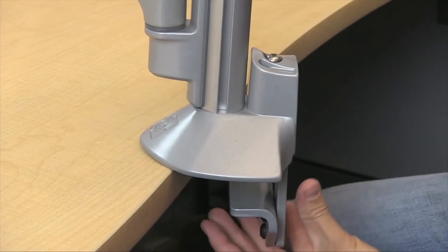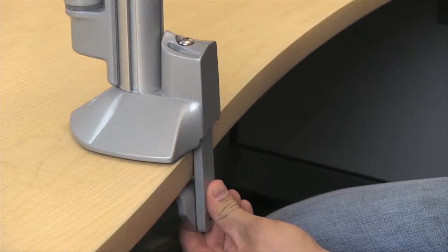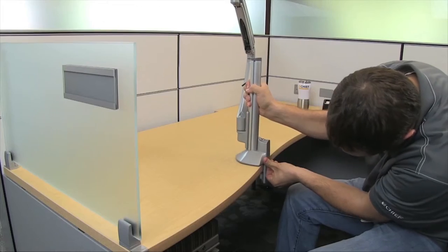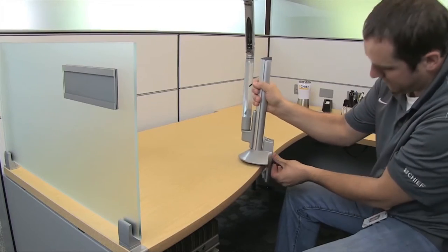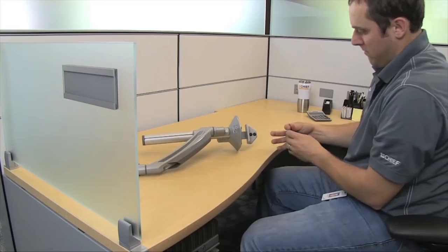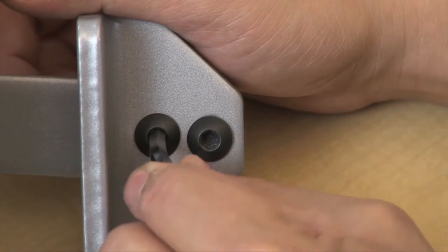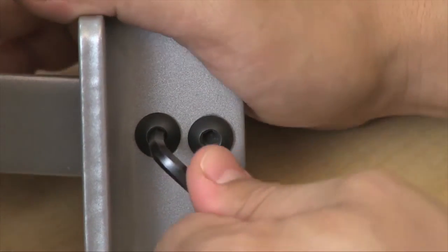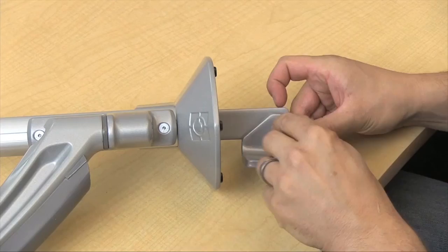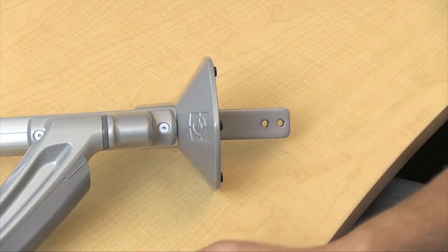If the installation is through a grommet hole in the desk or over a desk edge in a cubicle setting, the removable lower piece of the clamp offers compatibility with grommets between one and a quarter and two and a half inches.